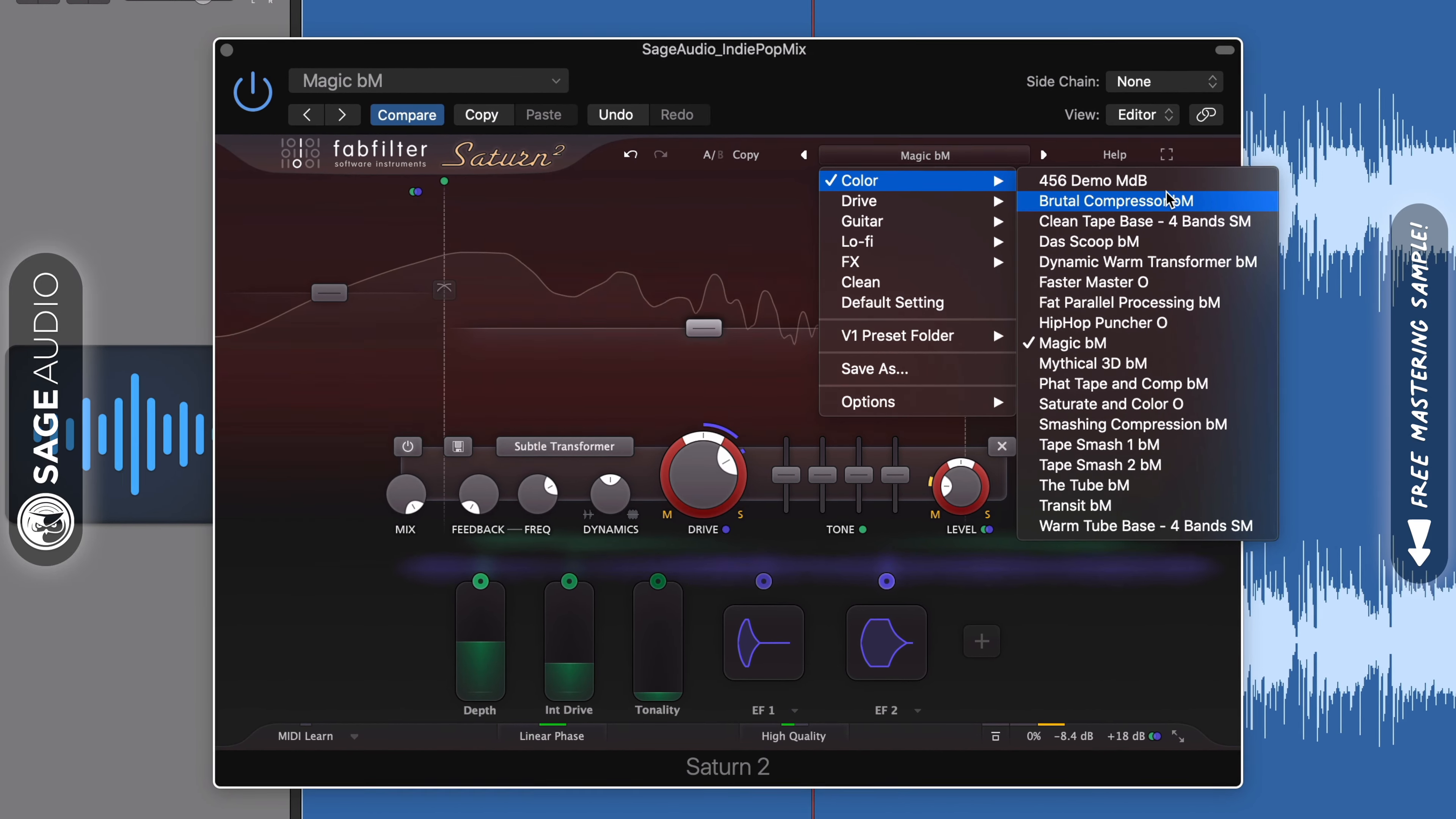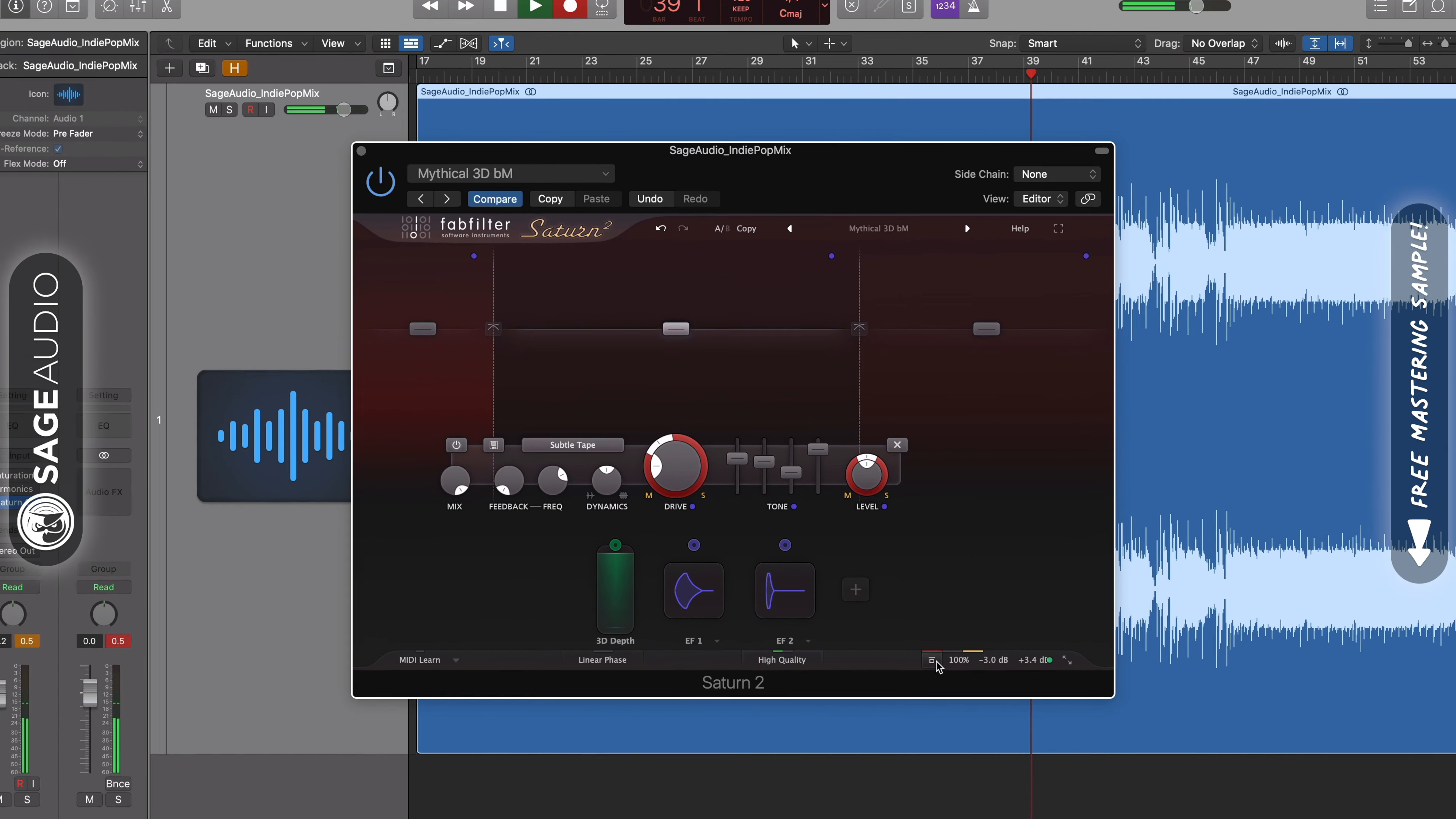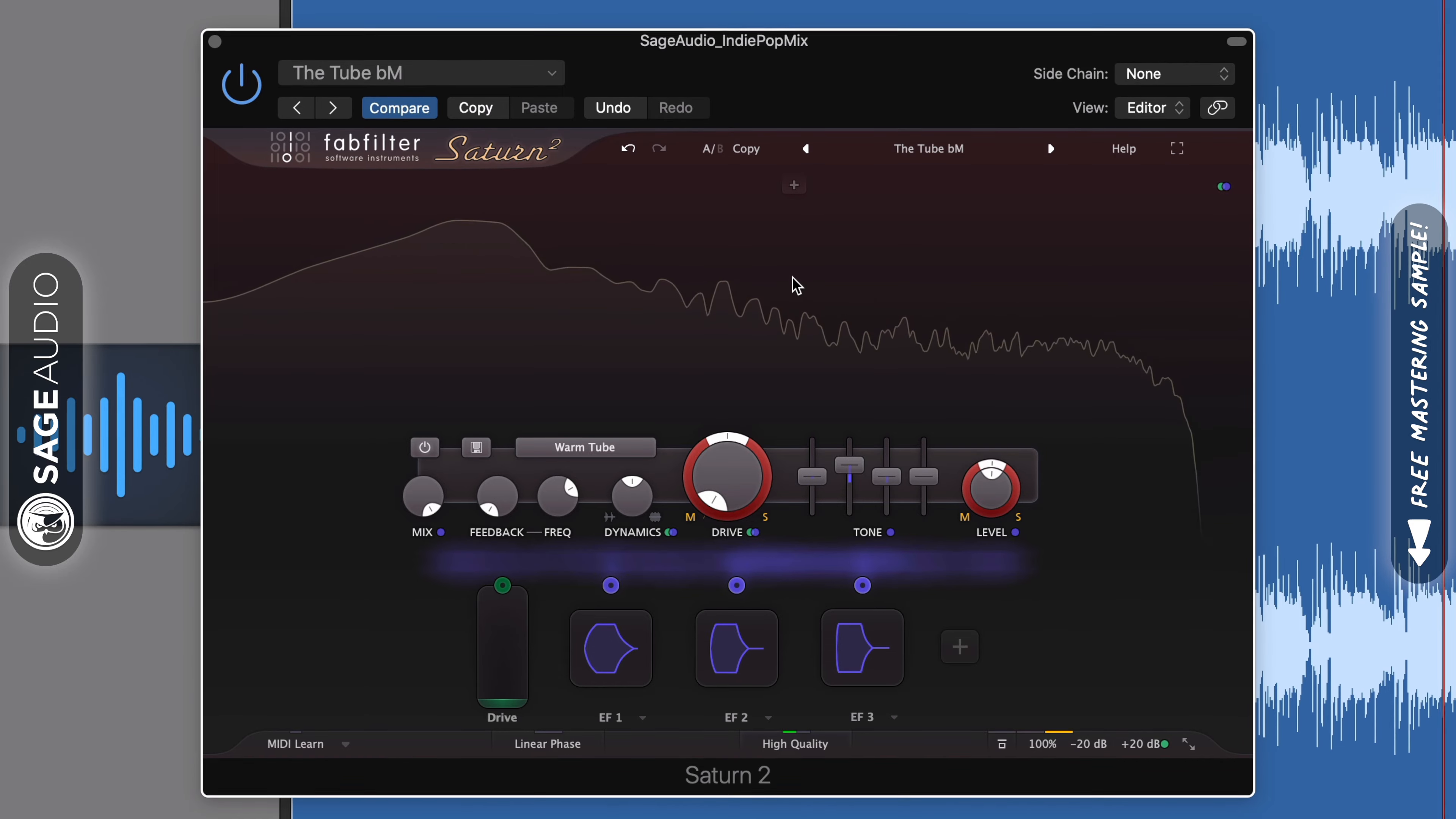Music demonstration played showcasing the Saturn 2 plugin.